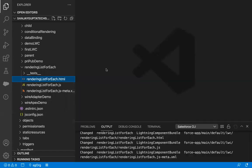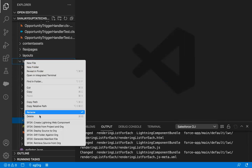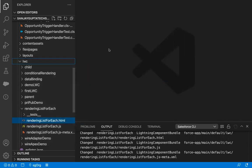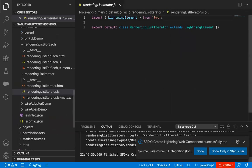Jumping to Visual Studio Code, I'm going to implement a new lightning web component. The name of the lightning web component is rendering list iterator.